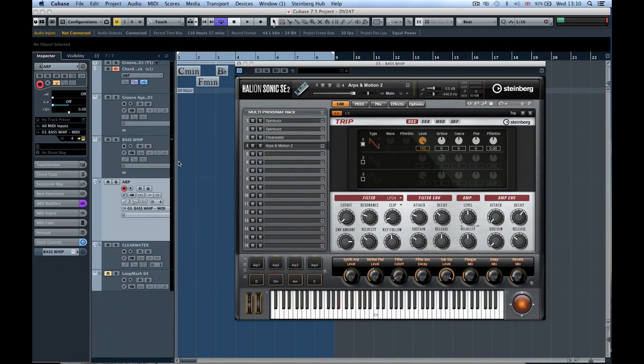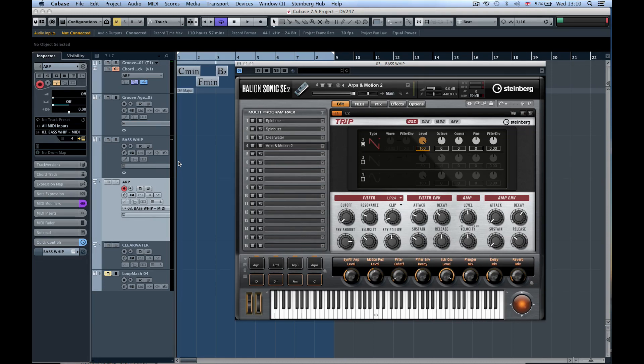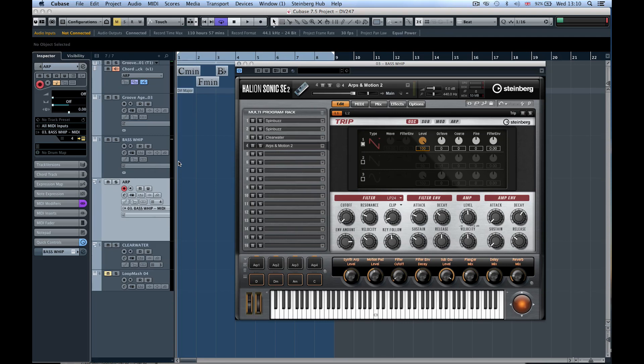There are some new workflow enhancements inside Cubase 7.5 that relate to adding instruments and working with instruments. You've got over 2,800 sounds inside of Cubase. I've shown you Groove Agent SE 4 in another video, which you can click on in one of the links on the web page.